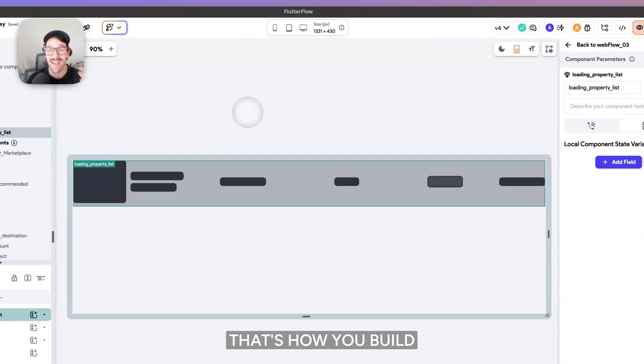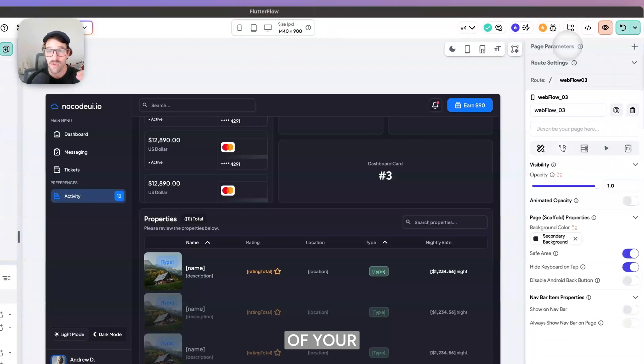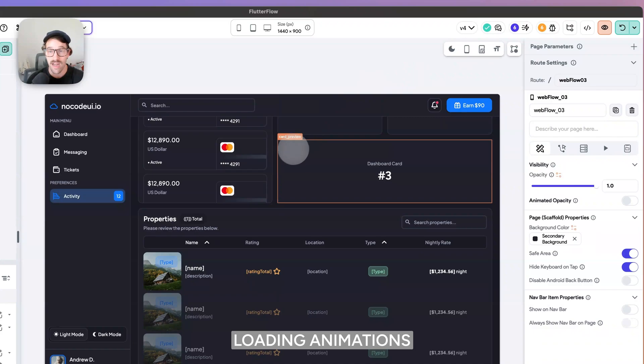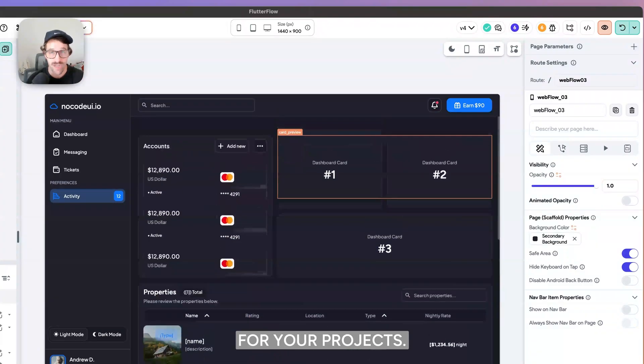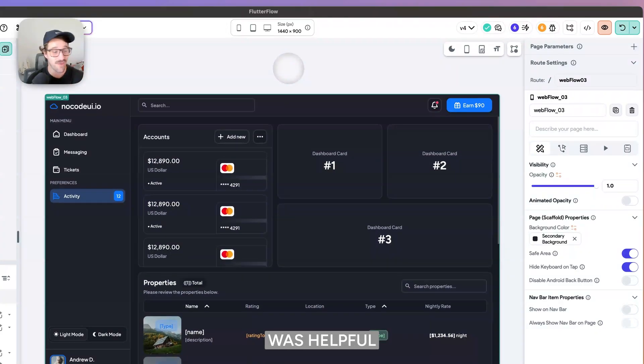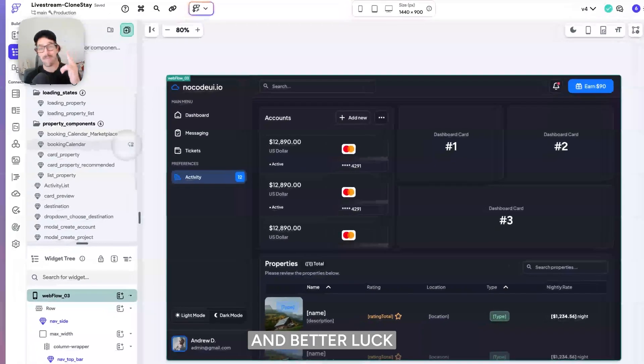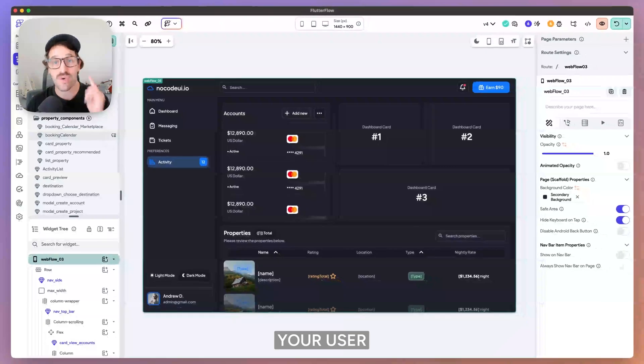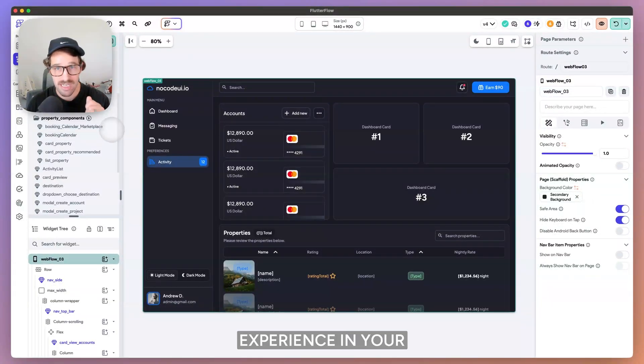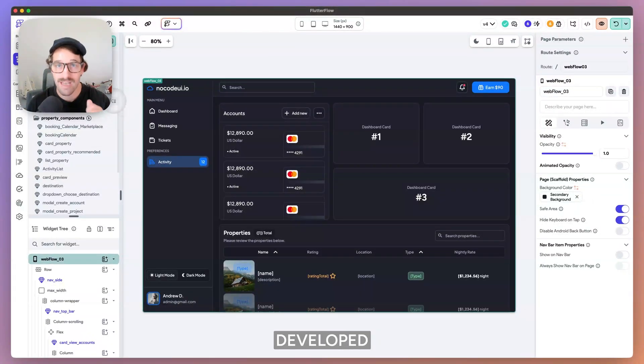Anyways, that's how you build a skeleton state of your loading animations for your projects. I hope this was helpful and better luck in improving your user experience and your developed applications.